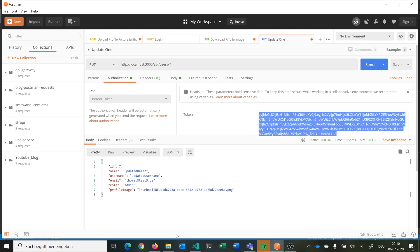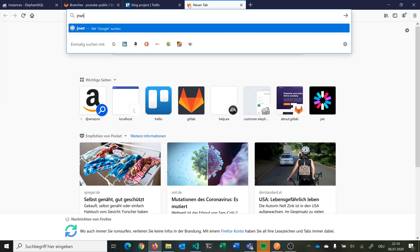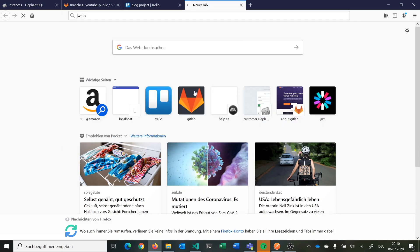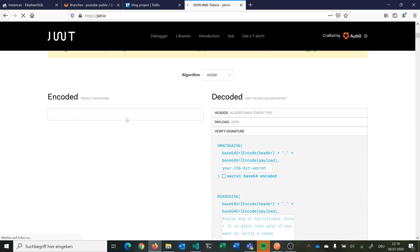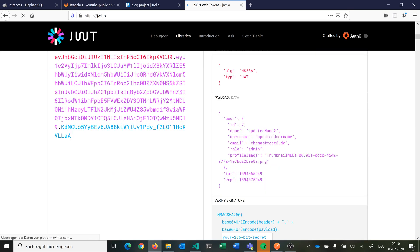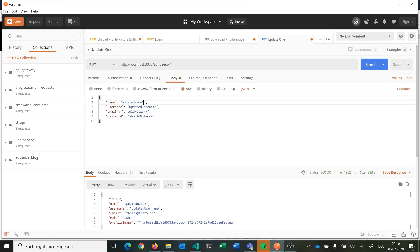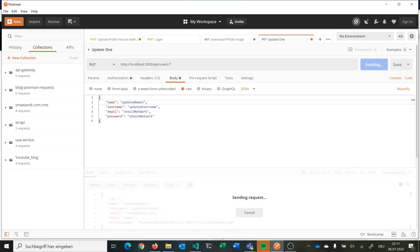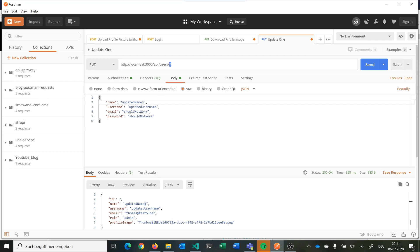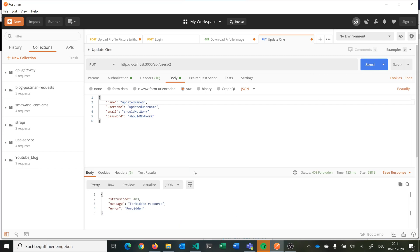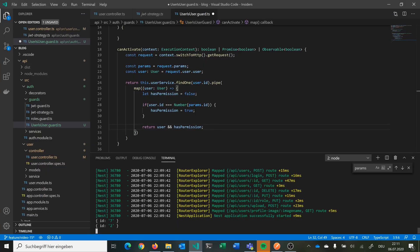Testing: our JWT belongs to user 7, which we can verify by pasting it into a JWT decoder. If we update the username for user 7, it works. But if we try to update user 2, we get a 403 forbidden resource because we are user 7 in our JWT and are trying to update user 2. The guard sees that the parameter is 2 but the JWT says user 7, so hasPermission is false and the controller guard blocks execution.